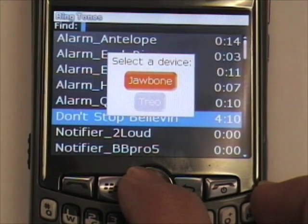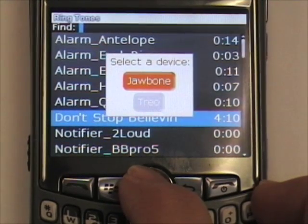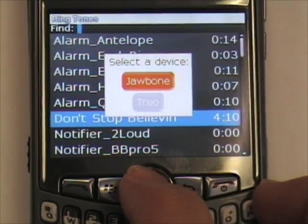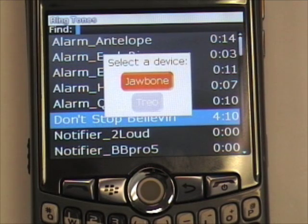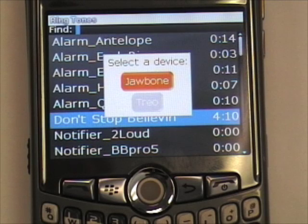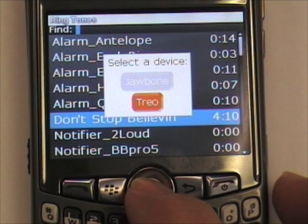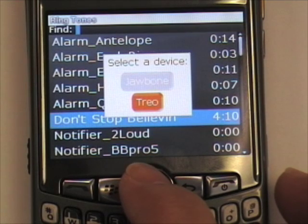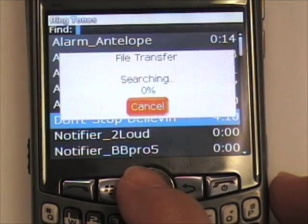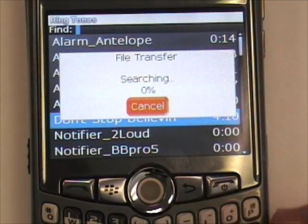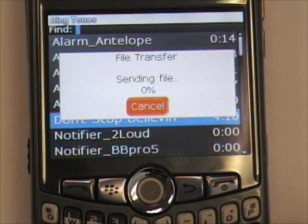Now it will ask you which device you want to send it to, and this is why we had to create the partnership first. If you don't create the partnership, then it won't list the device that you are trying to send to. Scroll to Trio or whichever device you have, press the track ball, and it will transfer the file.